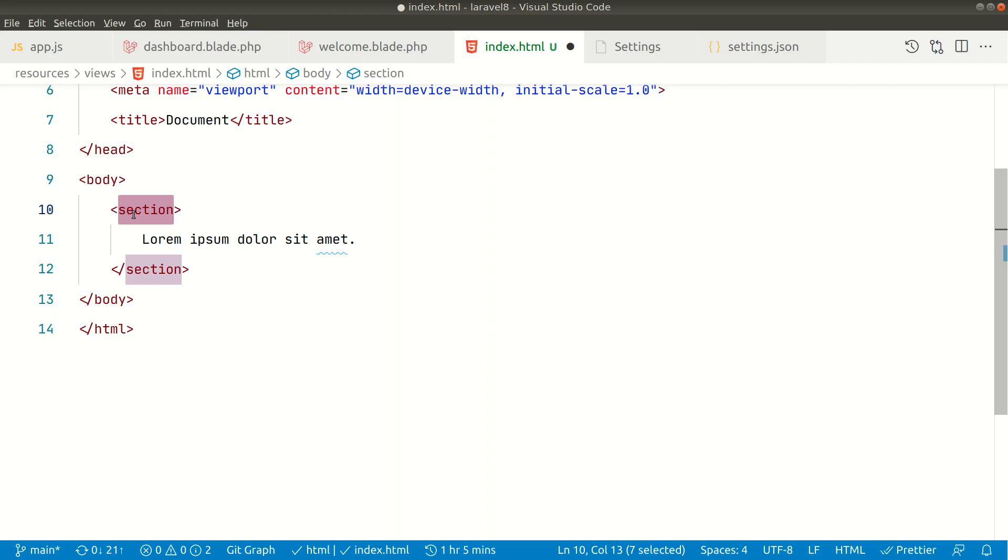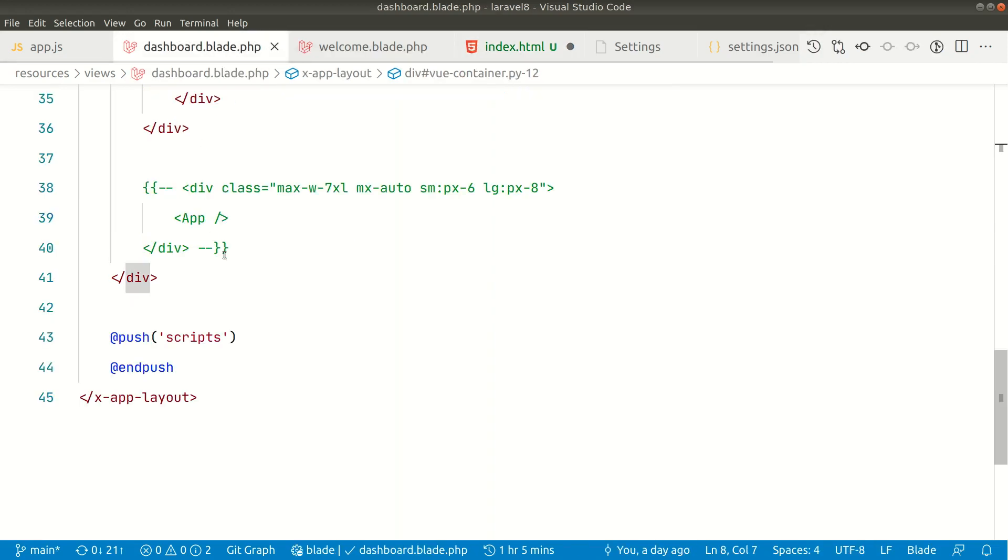As I said earlier, it is only supported in HTML. So if I go here to this blade file...